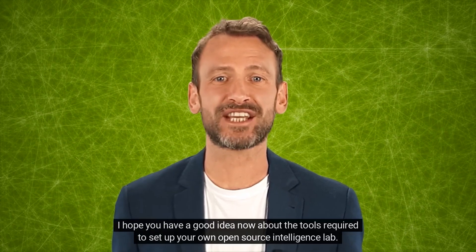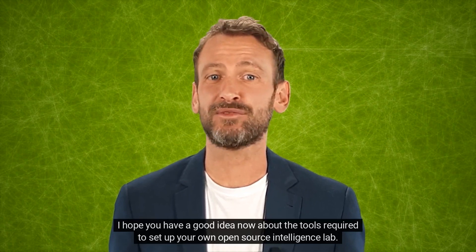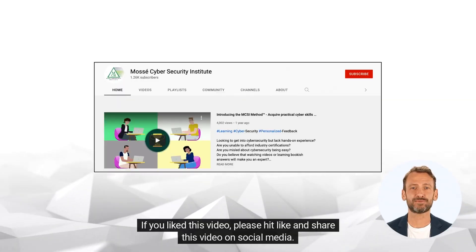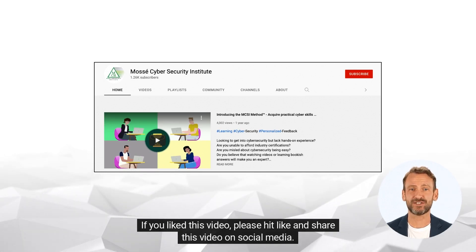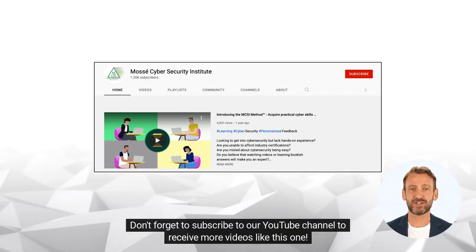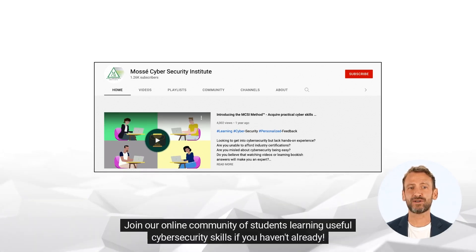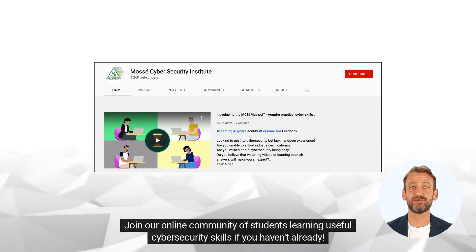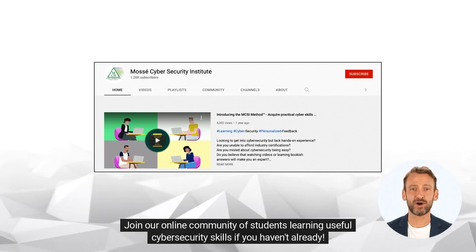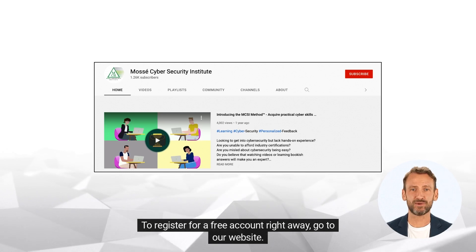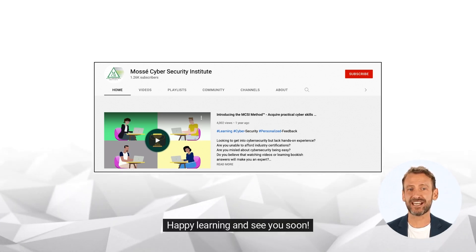I hope you have a good idea now about the tools required to set up your own open source intelligence lab. I encourage you to set up these tools on your computer. If you like this video, please hit like and share this video on social media. Don't forget to subscribe to our YouTube channel to receive more videos like this one. Join our online community of students learning useful cybersecurity skills if you haven't already. To register for a free account right away, go to our website. Happy learning and see you soon.